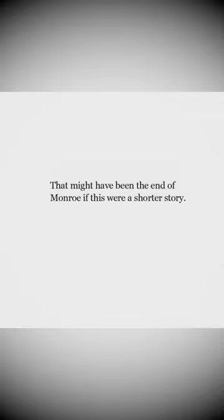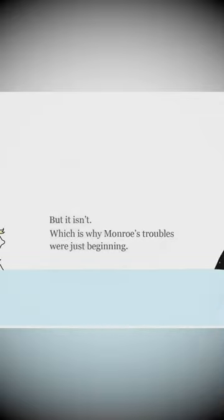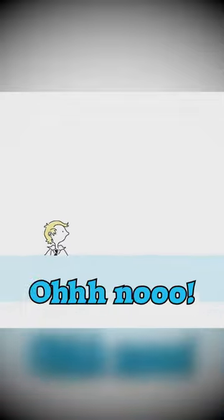It might have been the end of Monroe if this were a shorter story. But it isn't, which is why Monroe's troubles were just beginning.